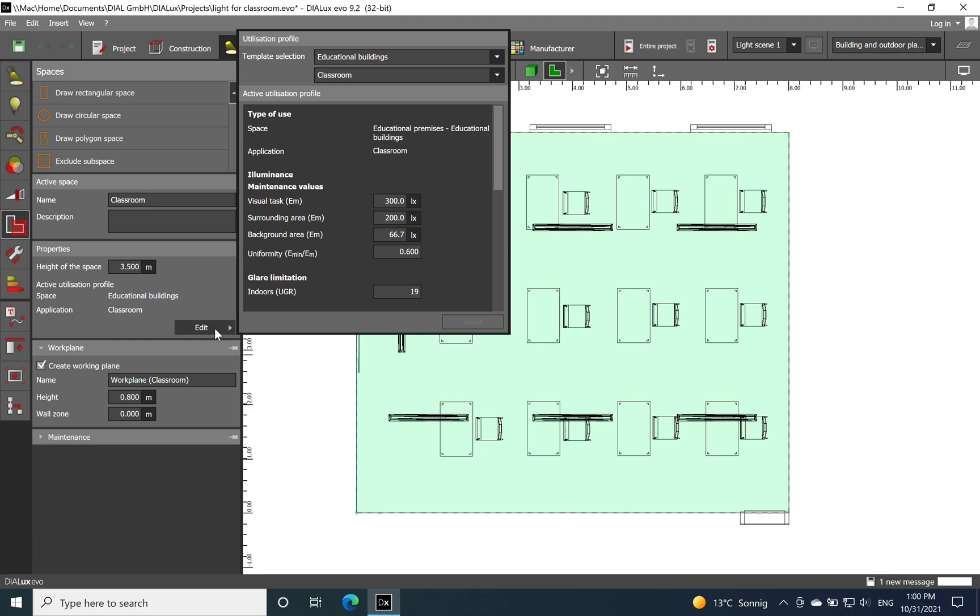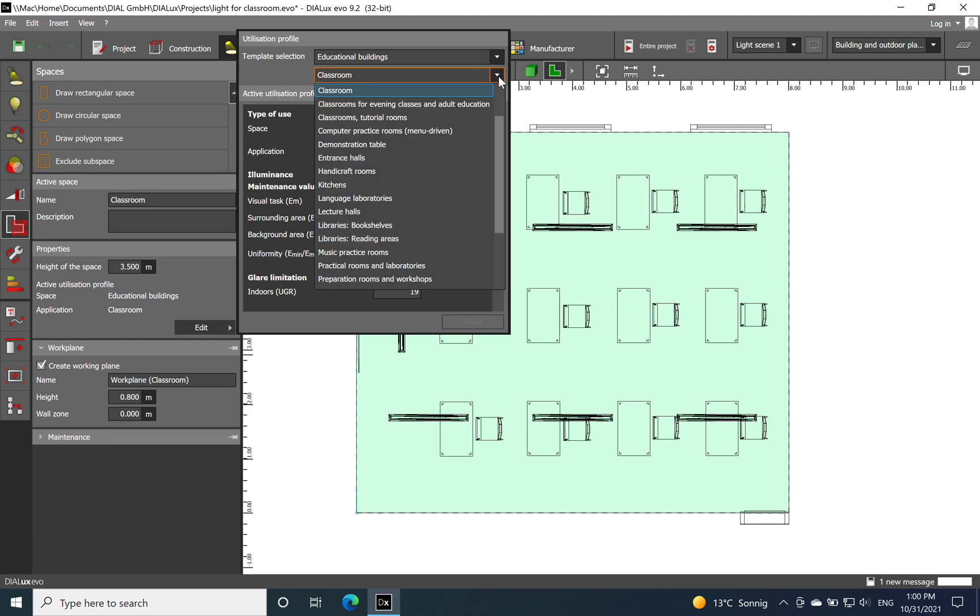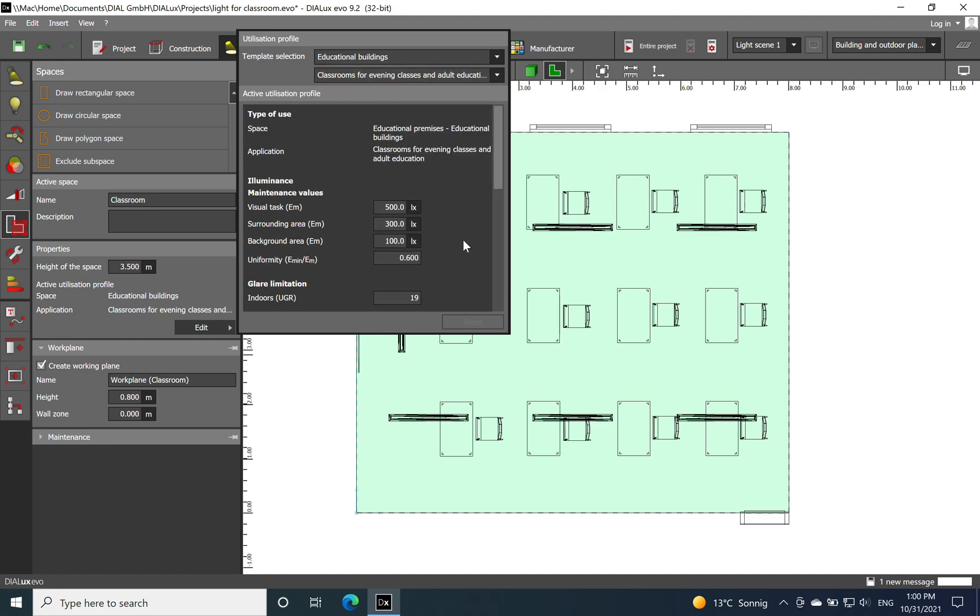The space is educational buildings, in the classroom. If you want to check which are the requirements related to the illuminance, we can see that it's 300 lux level, uniformity 0.6, and it's very important to have luminaires which have a unified glare ratio below 19.